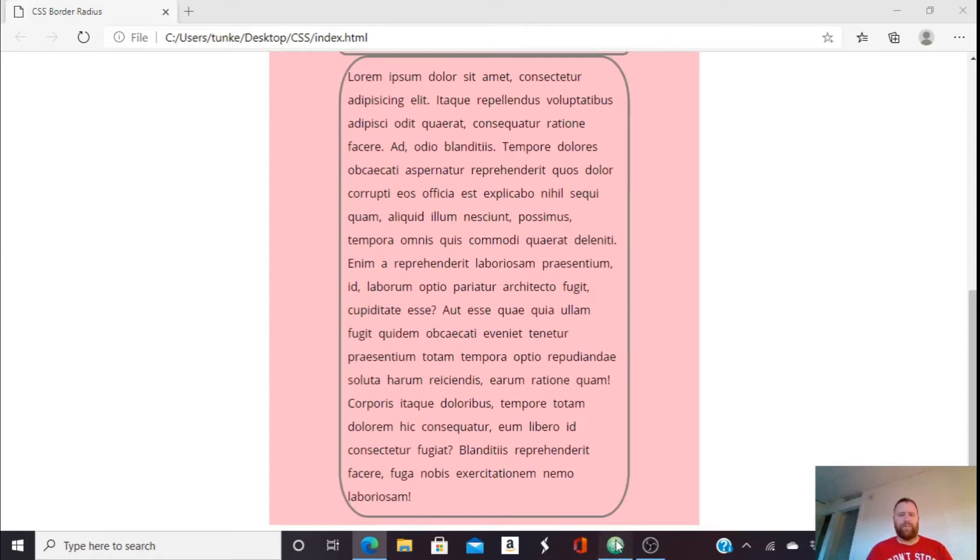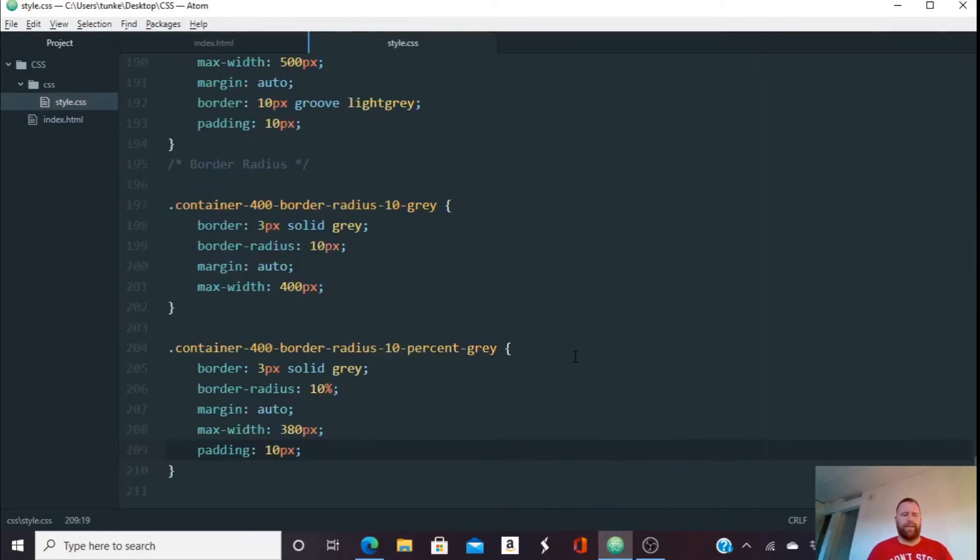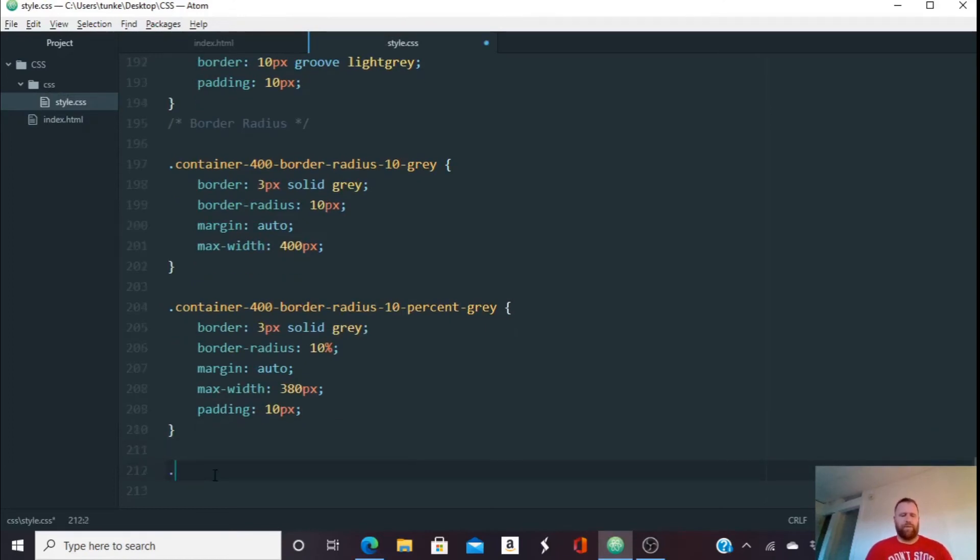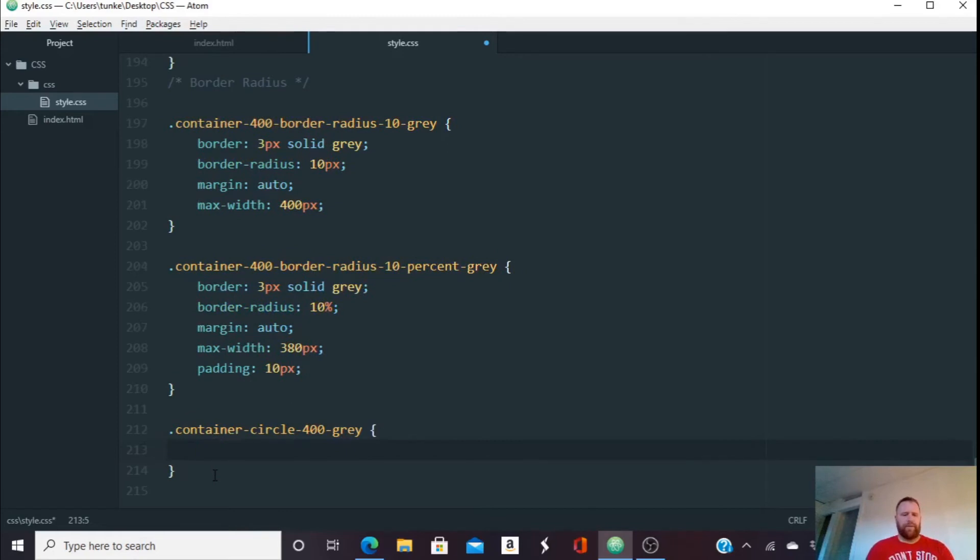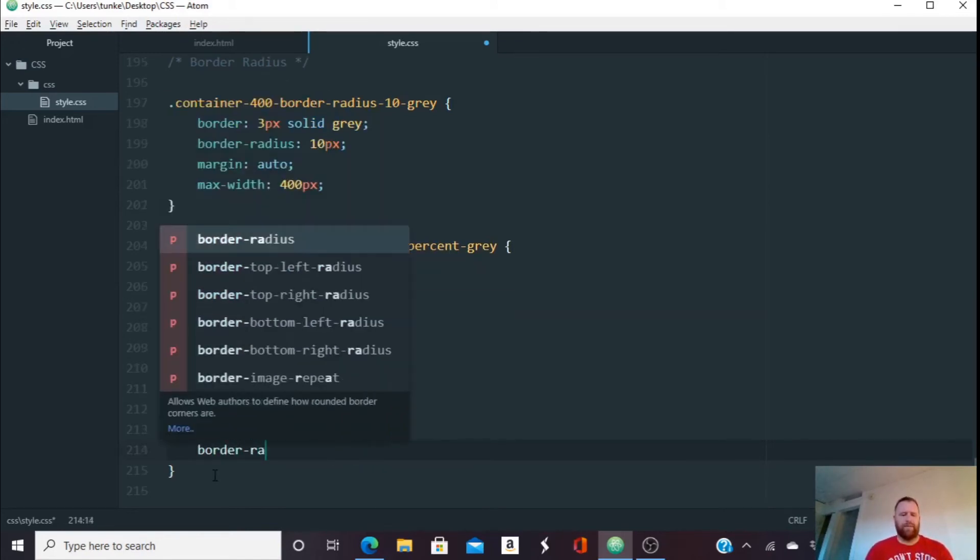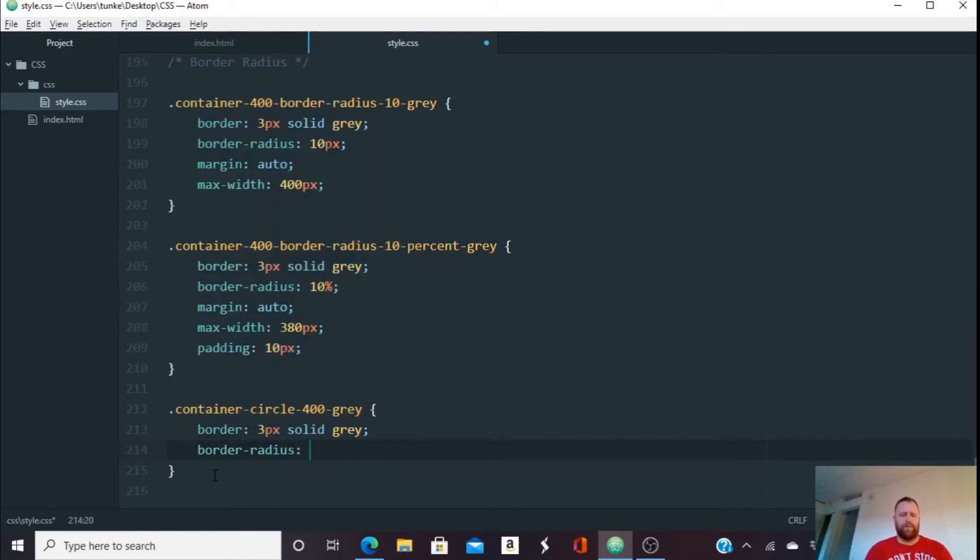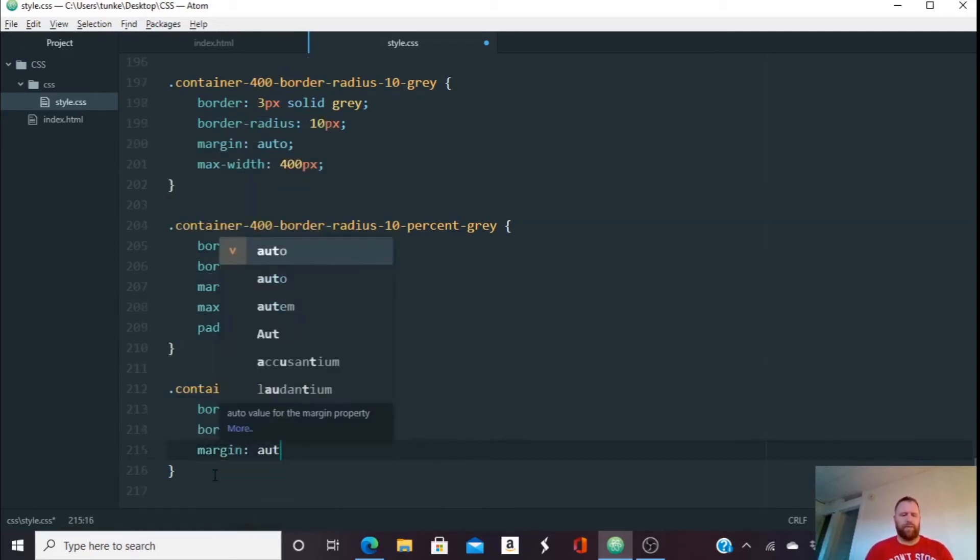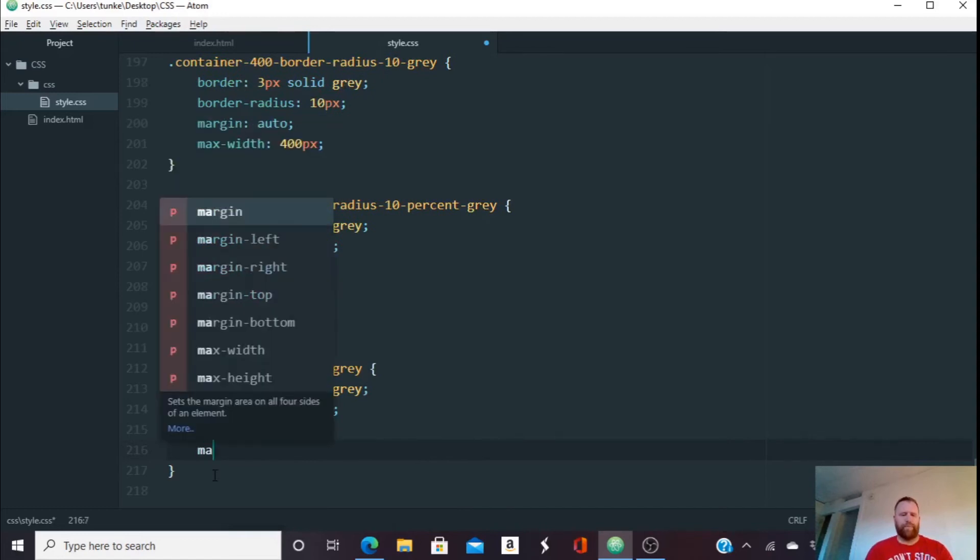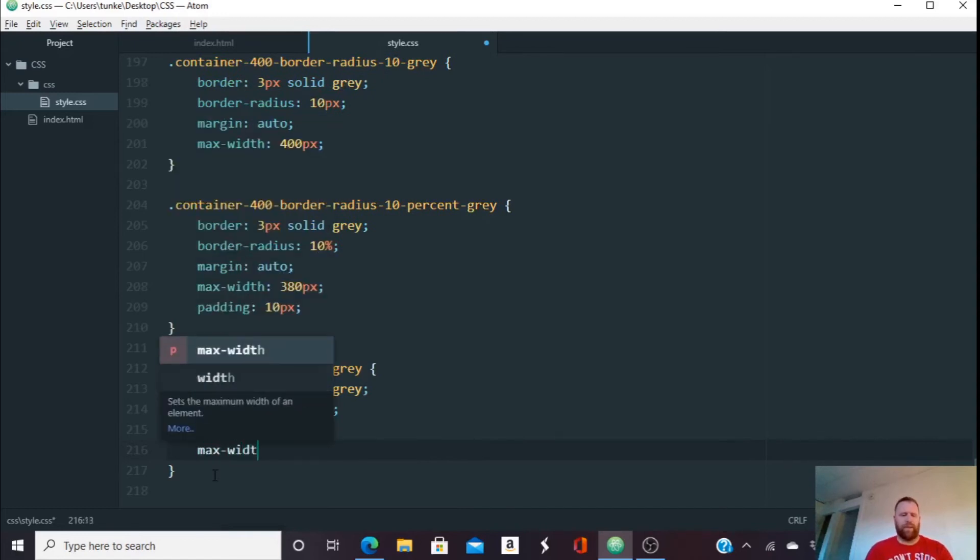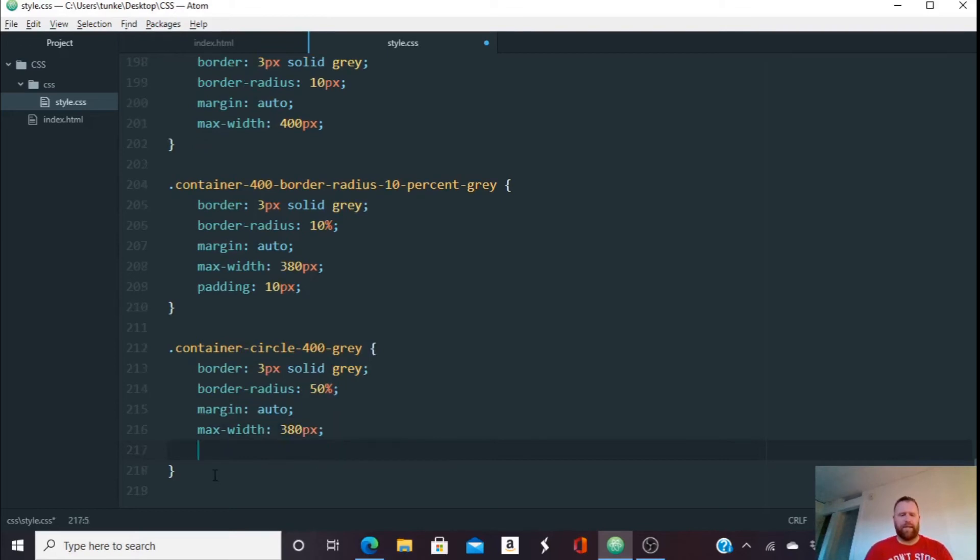Okay, let's illustrate what something like 50% look like. Okay. So let's do, we'll call this container circle 400 gray. Okay. So we're going to have a border. We'll keep them three pixels, solid gray. Border radius 50%. Margin auto to center it. Do a max width of 380 pixels again and a padding of 10 pixels.